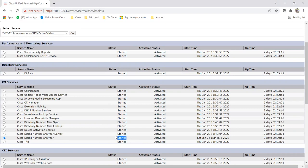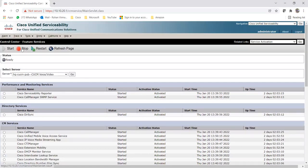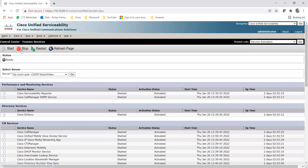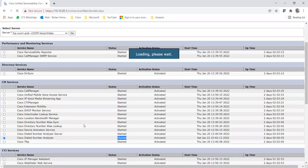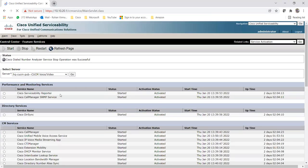So if I stop this service - I just selected it and it's showing Started. If I click on Stop, your DNA will not work. Let me show you. So I clicked on Stop, and it is saying Stopping Service - it will take a couple of seconds. So if we stop this service, you will not be able to run DNA on this particular server. To run the DNA, this service should be started.